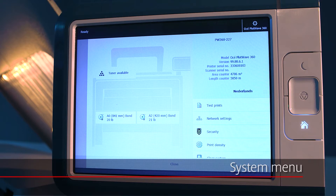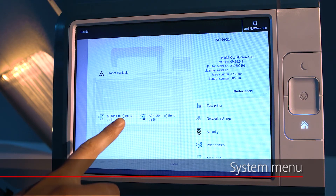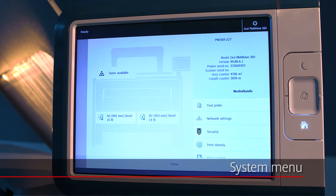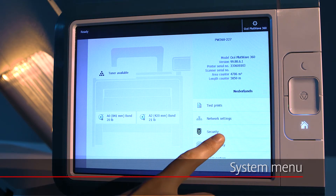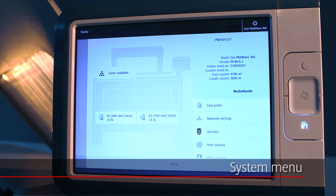You see the printer itself, and you can check the loaded media and the toner status. From the list on the lower right-hand side, you can perform tests and check or change general settings.